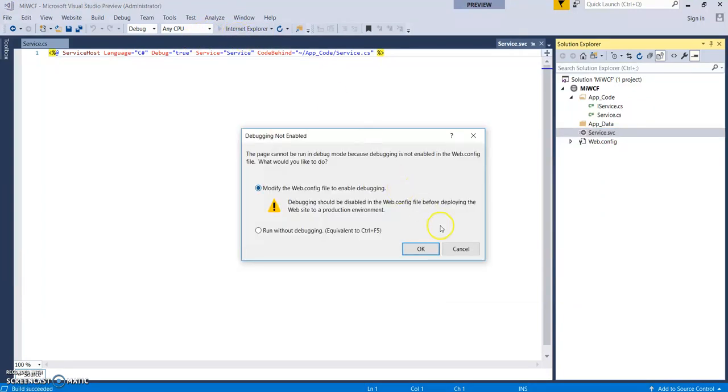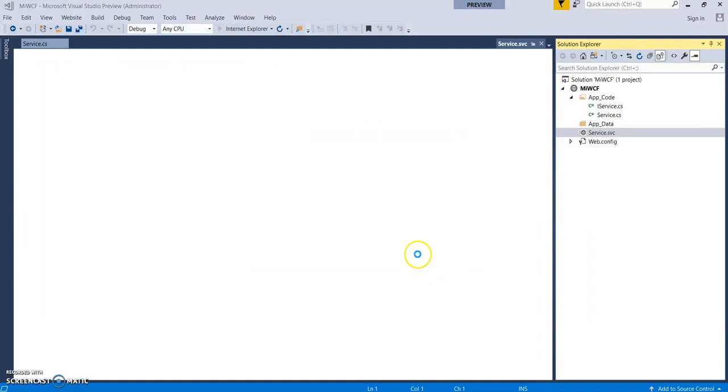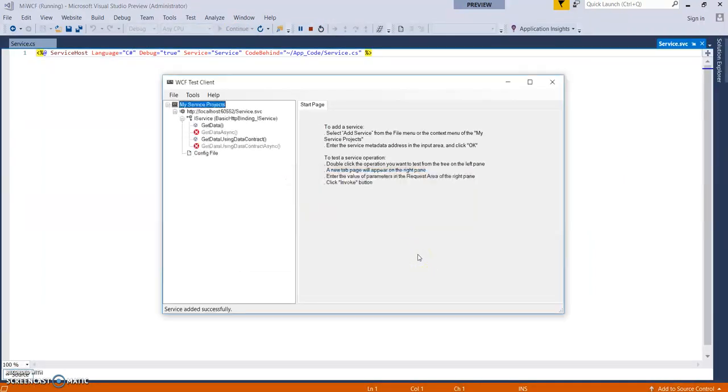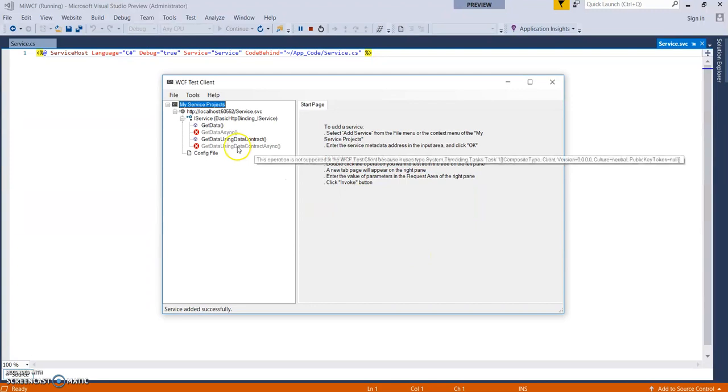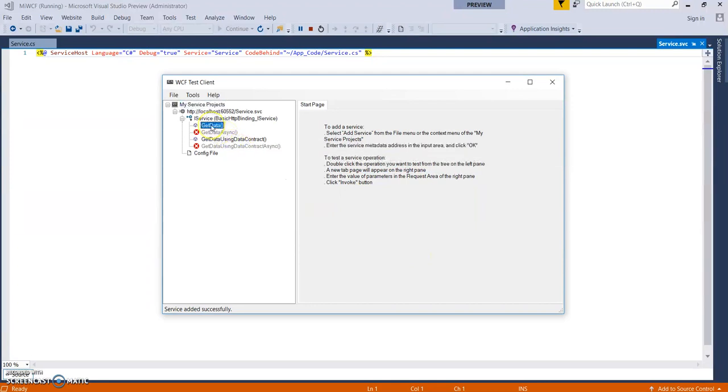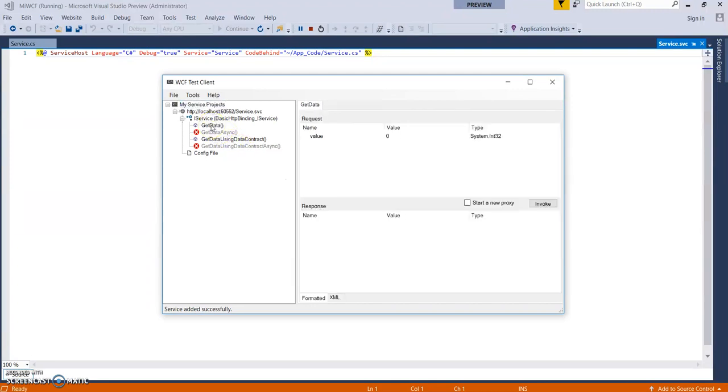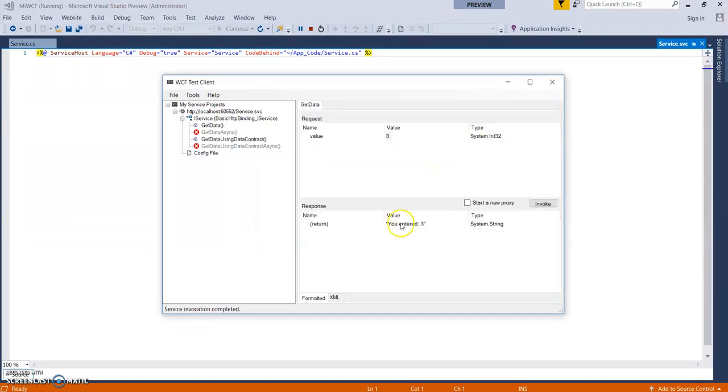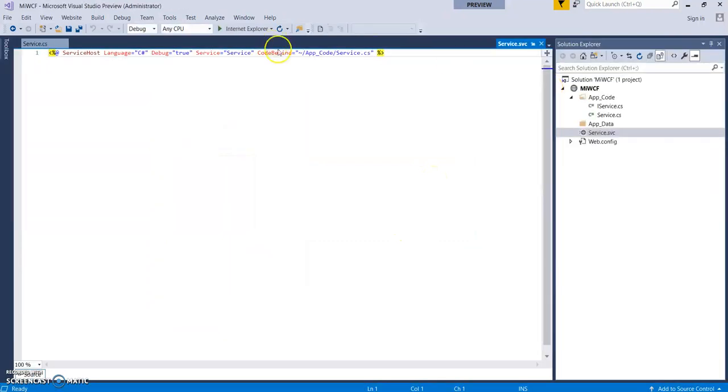Click on OK. This is a WCF test client wherein we can test the services. Let's click on 3 and invoke OK. So you enter 3. Fine. So it is working. Now it's time.